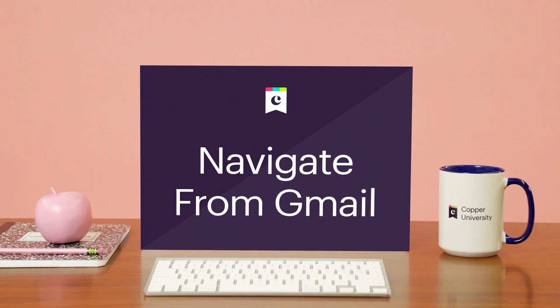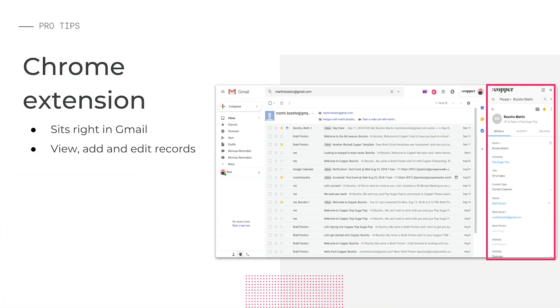Now let's take a look at how to navigate and install the Copper extension for Gmail. Our Chrome extension is something we highly encourage you and your team members to download. It sits at the right of your Gmail app and lets you manage Copper records and use email tracking without ever leaving Gmail.